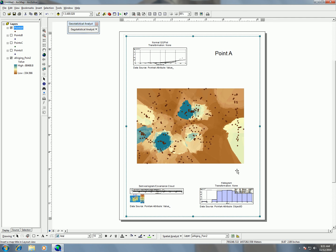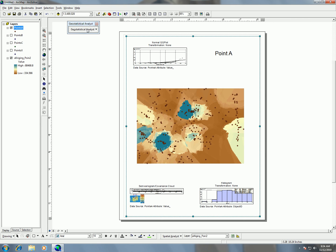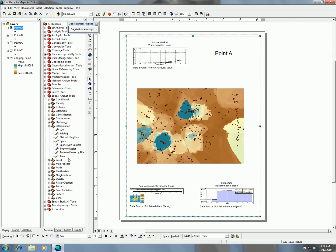That is exercise 10. Just remember, use geostatistical analyst as well as using the toolbox and the kriging tool under spatial analyst.